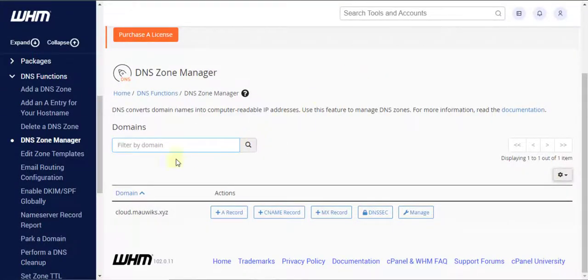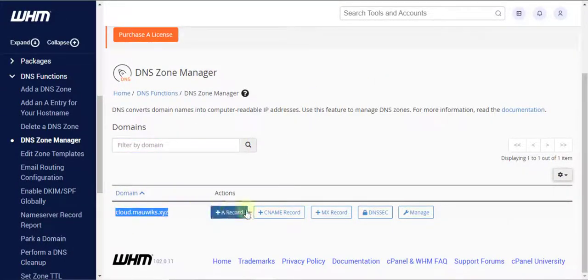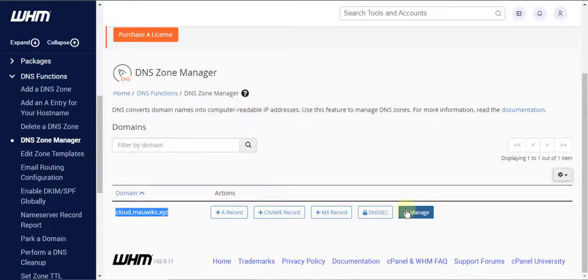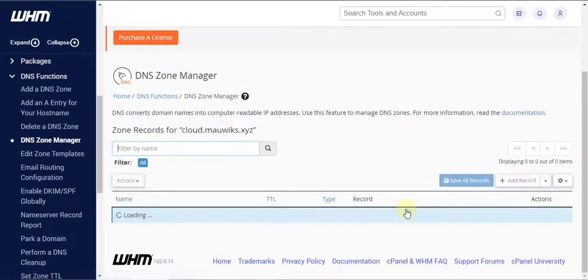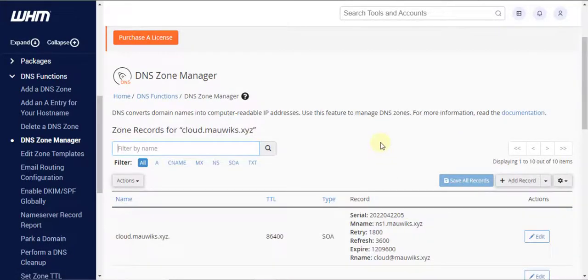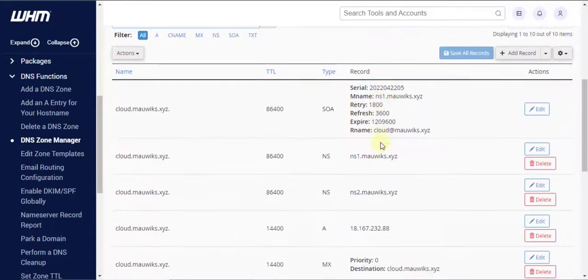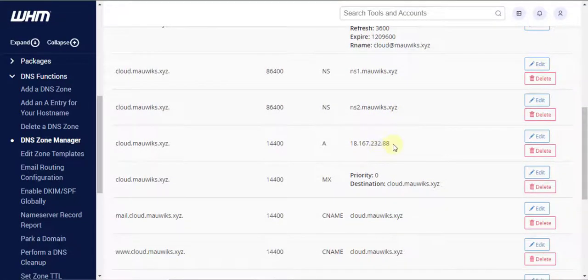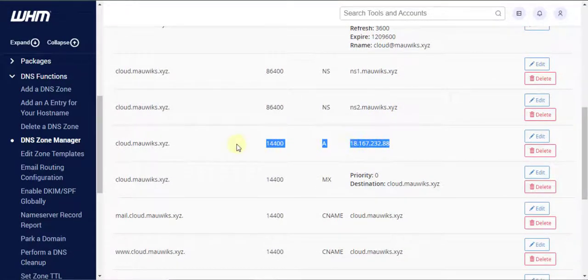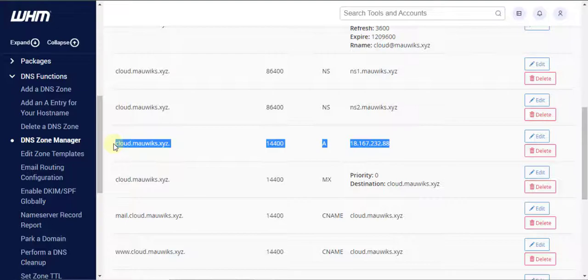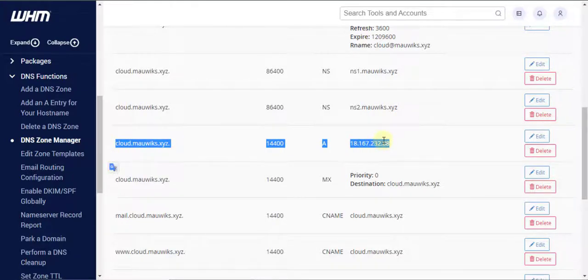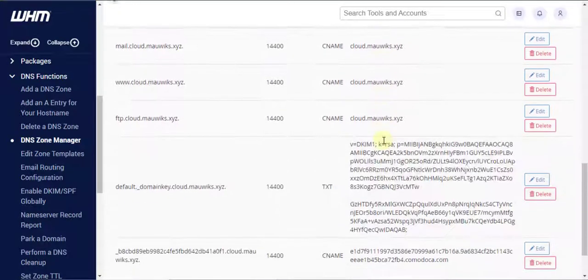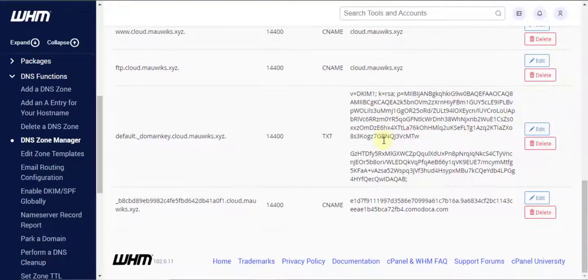cPanel automatically adds DNS zone when we set up the hostname for the server, which is amazing. Now, let's see if the IP is correct inside or if we have an available A record pointed to the correct IP along with the hostname value of our server. Seems all good.